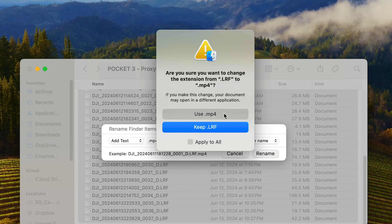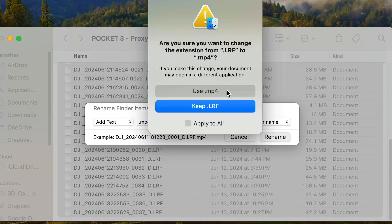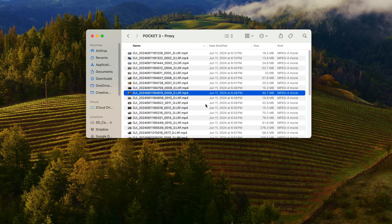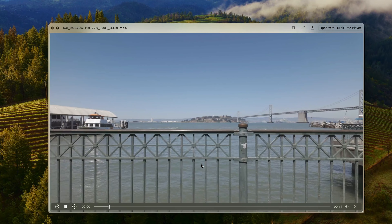You're going to type in .mp4 as the text you want added, and then change it to be 'after name' so that way it shows up as .lrf.mp4, and then hit rename. A new window should appear asking are you sure — and the answer is yes, you're very sure. Make sure you check the box that says 'apply to all' so that way you're not sitting there hitting yes for a hundred million shots, because if you're like me you're using your Osmo Pocket 3 a lot and you have tons of shots. Once you do that, you will literally watch your files turn into videos right on the spot, which is amazing — then you can hop into your editor and work with those proxies.